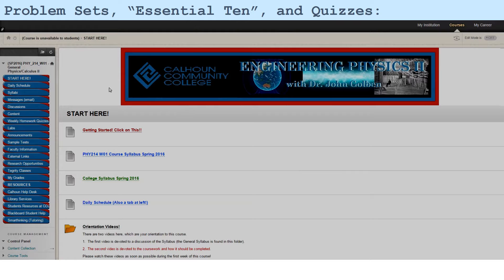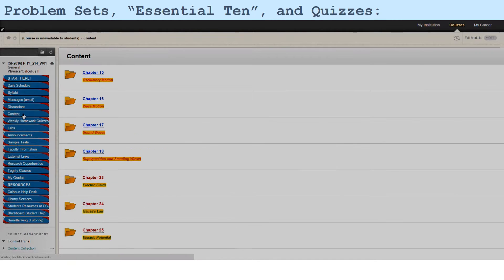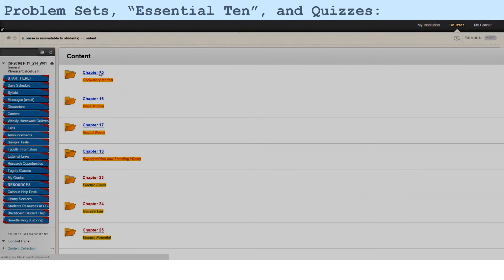Well, all the content in this course is indeed under the tab Content. And in particular, let's look at Chapter 15 here.